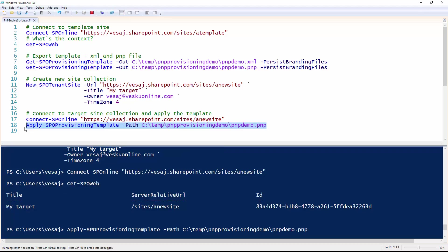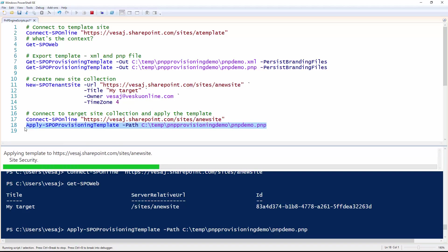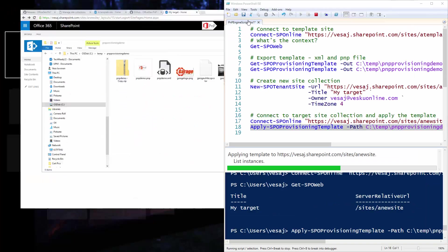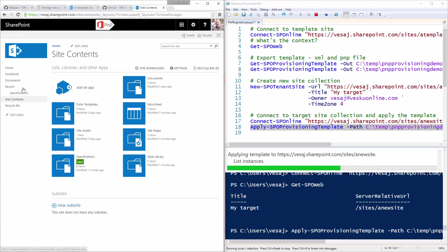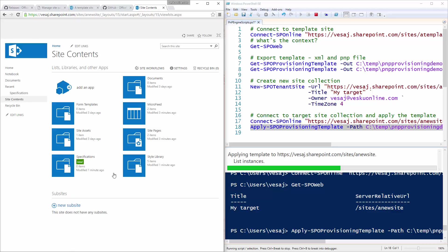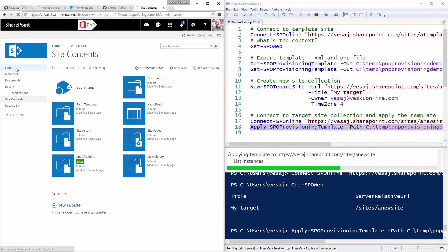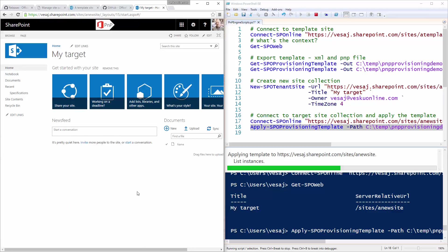What's now going to happen is that PowerShell is going to use the PnP core component which contains the PnP provisioning engine, and it's going to start manipulating the target site based on the template. Let's do this side by side. We can see that the list instances are getting created — it compares to existing lists and would add any columns, site columns, or content types to existing lists. We can see that the specifications list has already been created, though the front page has not yet been modified.